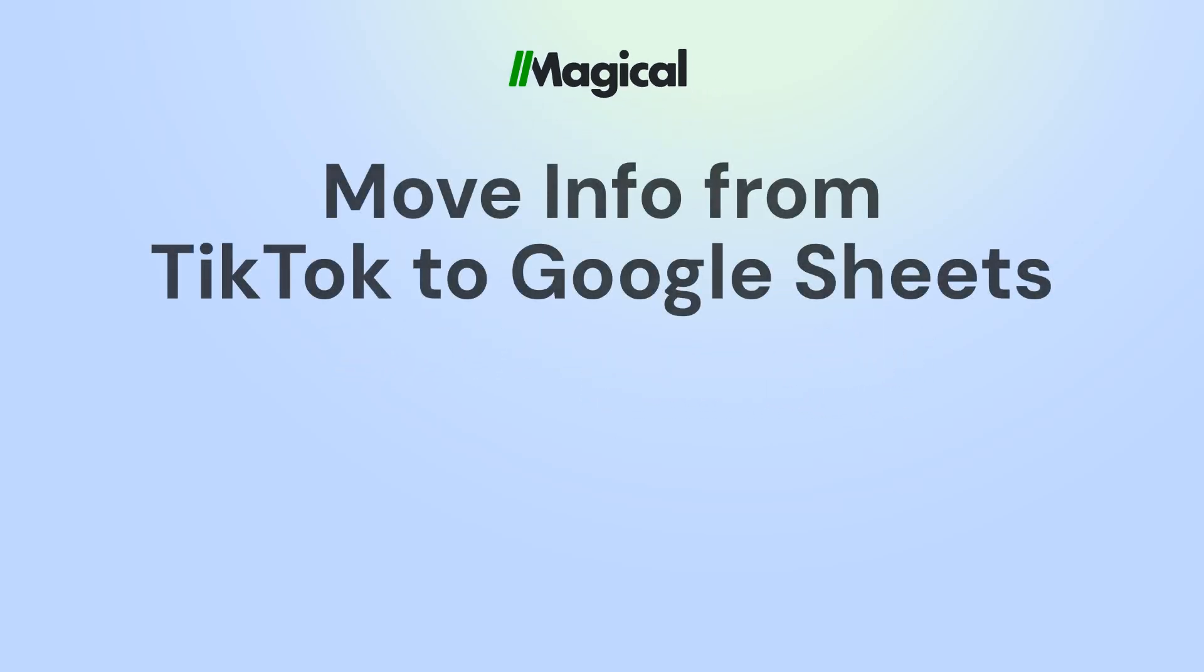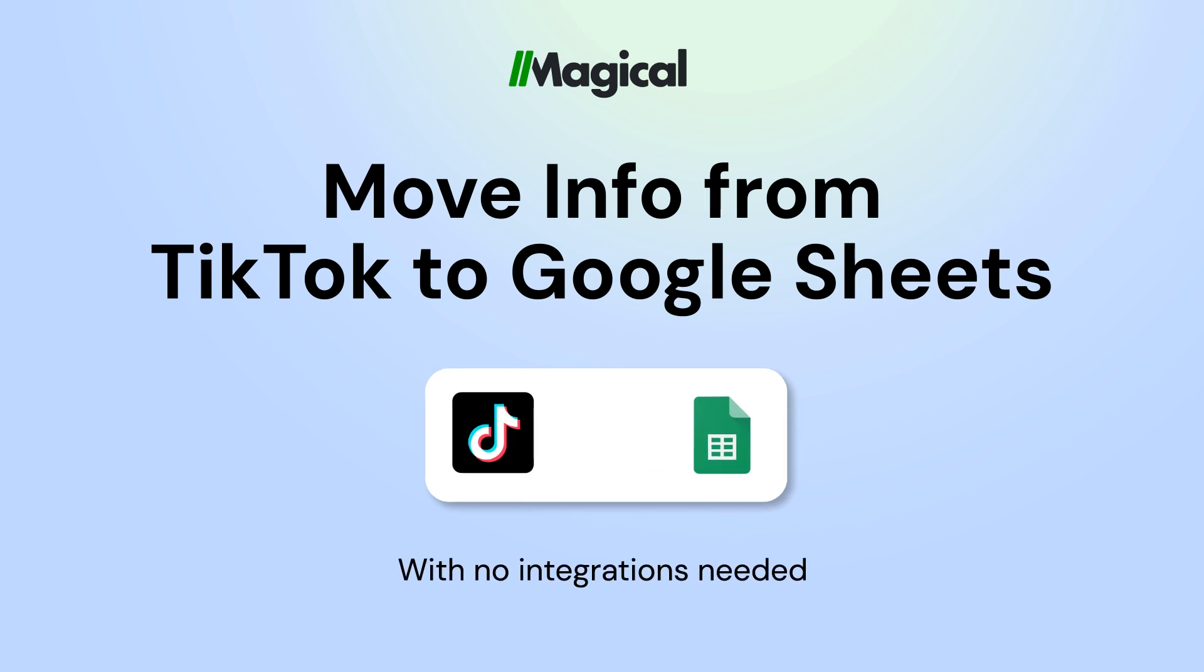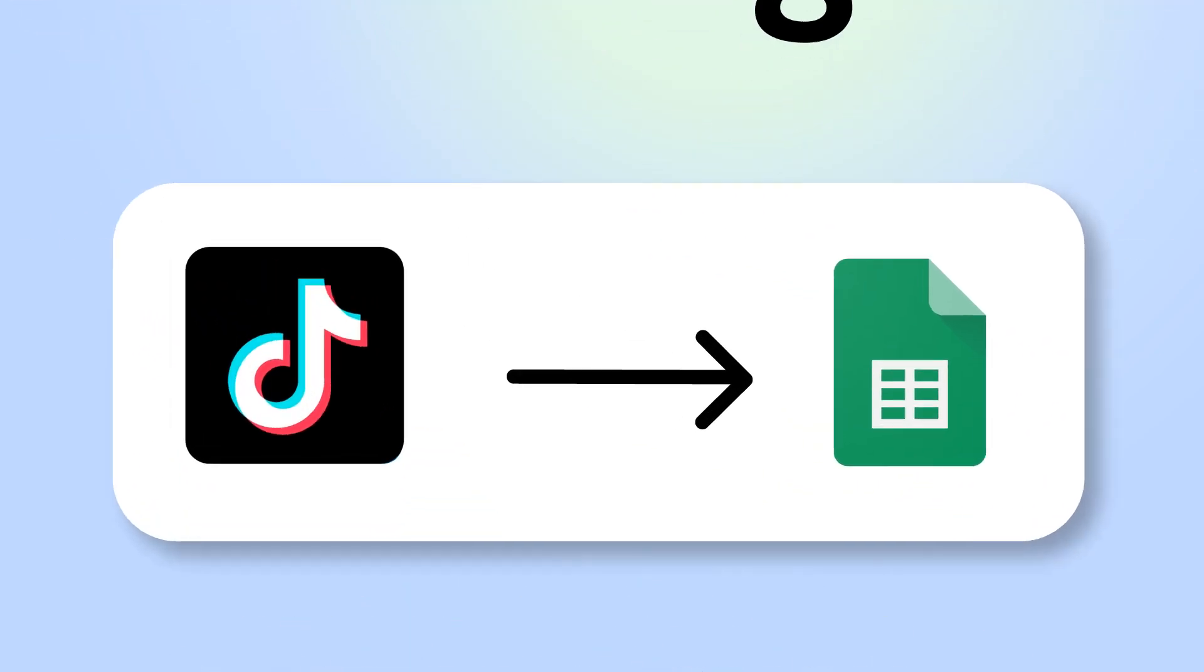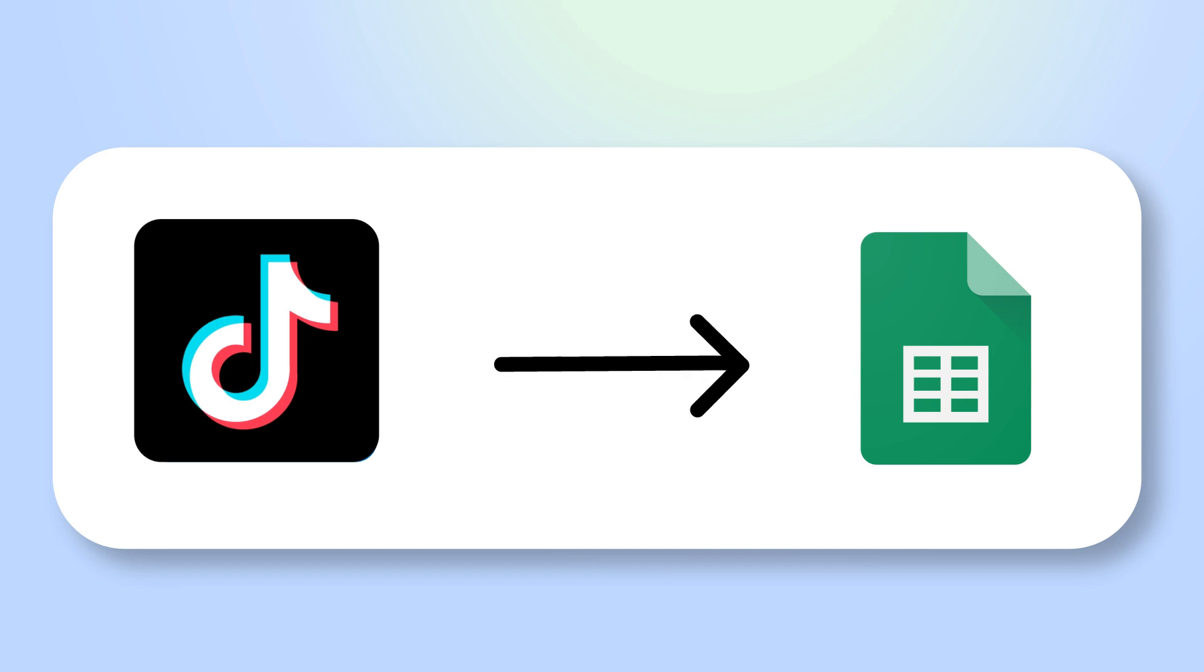Tired of copy-pasting info to Google Sheets? With Magical, you can transfer information from any app to Google Sheets without any code or integrations.